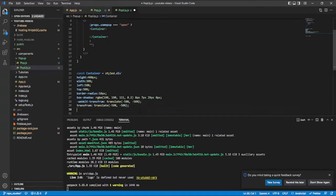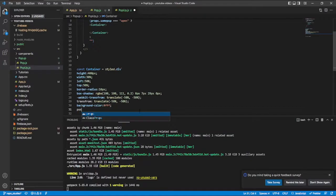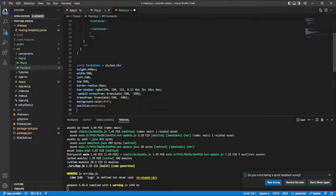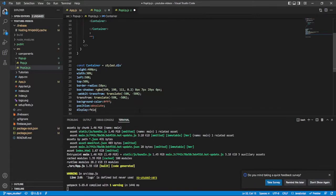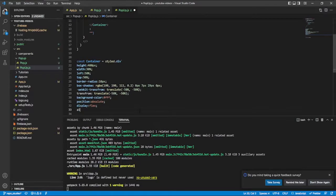Then I'll say background color white, and give it a position of absolute. Then I'll add display flex. I'll say align items — actually you know what, let me run it first and see what we have before I add align items.